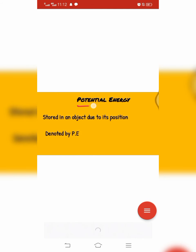Potential energy دراصل وہ energy ہوتی ہے جو کسی object میں اس کی position کی وجہ سے store ہوتی ہے۔ مثلاً اگر rubber band کو کھینچیں تو اس کی position change ہو جاتی ہے اور اس کے اندر energy store ہو جاتی ہے۔ اسی طرح اگر کوئی stone ہو اور اسے اونچائی پر لے جائیں تو اس کے اندر بھی energy store ہو جائے گی۔ یہ energy جو position change ہونے کی وجہ سے store ہوئی ہے اسے potential energy کہتے ہیں، جسے capital P.E سے ظاہر کیا جاتا ہے۔